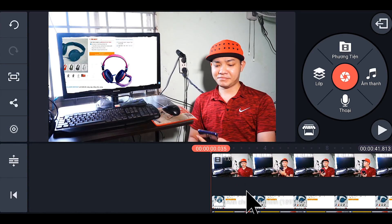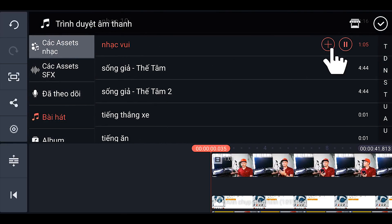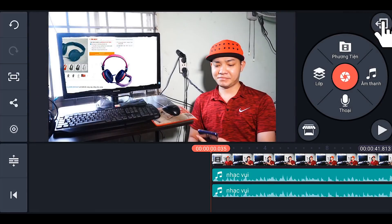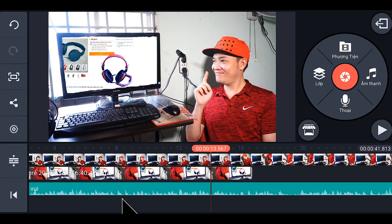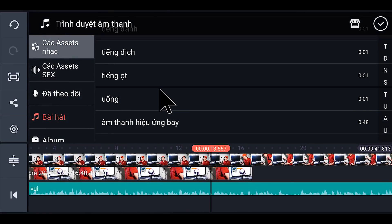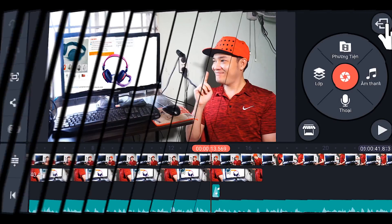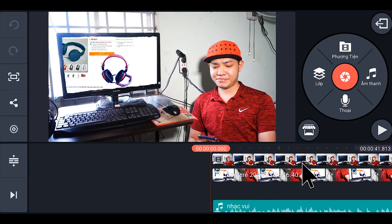Bước tiếp theo bây giờ các bạn chỉ việc thêm nhạc vào thôi. Các bạn nhấp vào phần âm thanh, rồi các bạn muốn có nhạc gì thì các bạn tải về, thêm vào. Tới cái đoạn nào mà các bạn muốn có cái hiệu ứng gì thì các bạn chỉ việc bỏ cái hiệu ứng vào thôi, ví dụ như tiếng ọt. Và sau khi các bạn đã thêm hiệu ứng, âm thanh, nhạc, các thứ ngon lành cạnh đào thì bây giờ chúng ta sẽ cùng xem lại cái thành quả của chúng ta thôi nào.